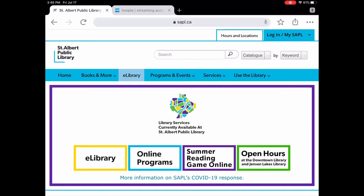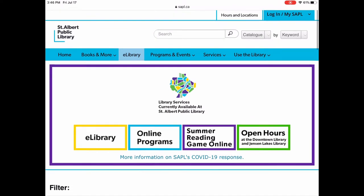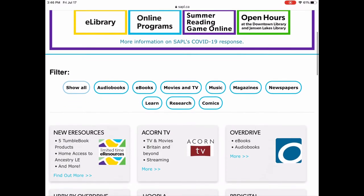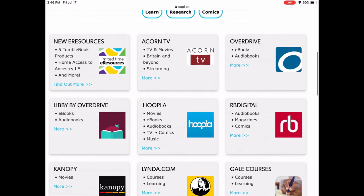The way you get to Hoopla is to go to our website sapl.ca and tap on e-library. We're just going to go a little further down the page and Hoopla is right in the middle of the page, depending on what device you're using.